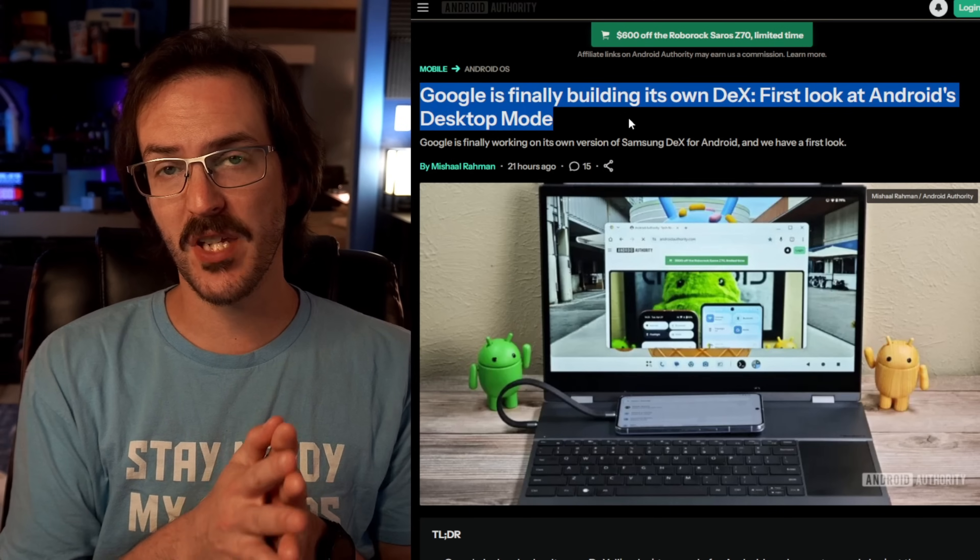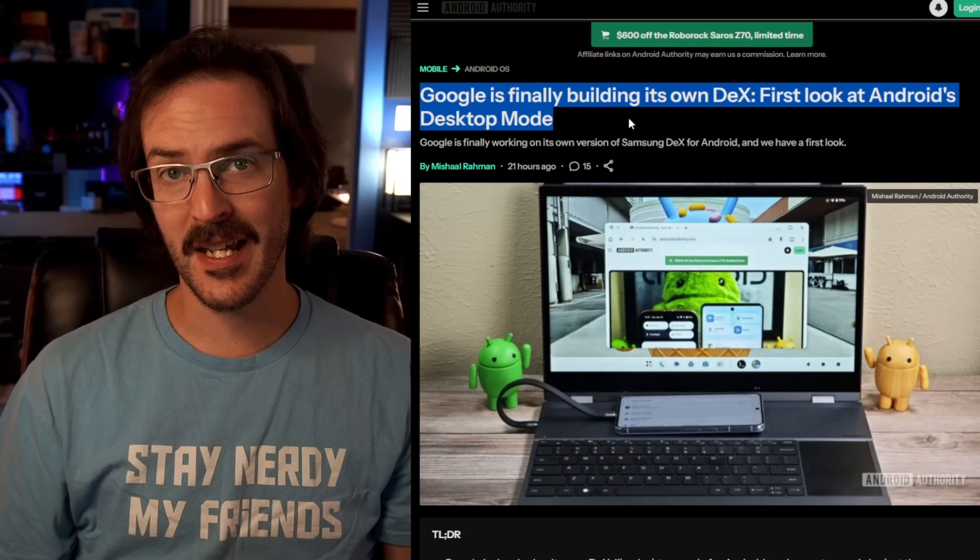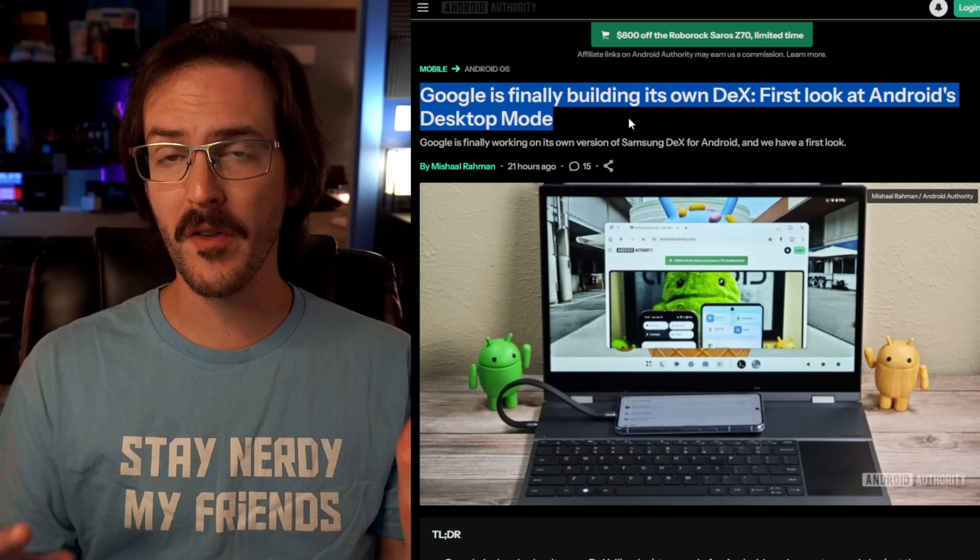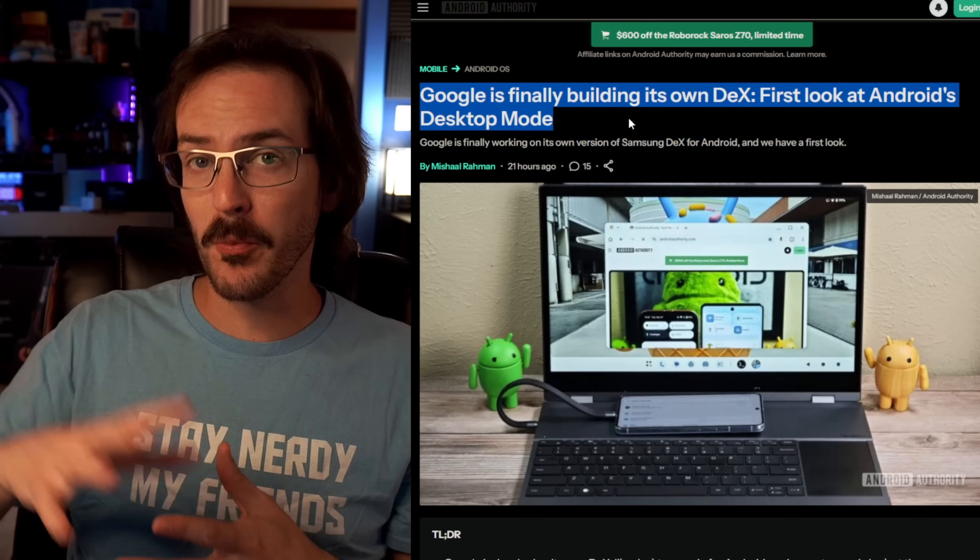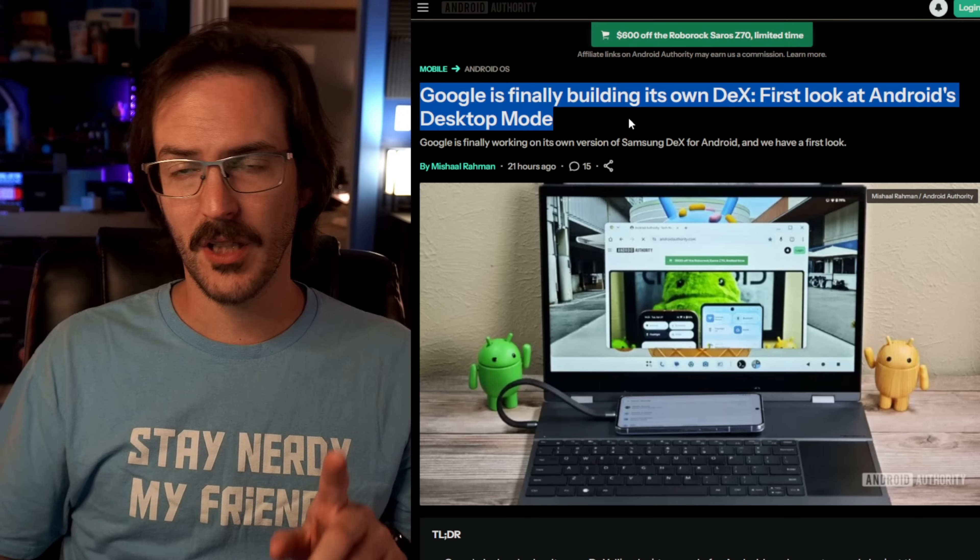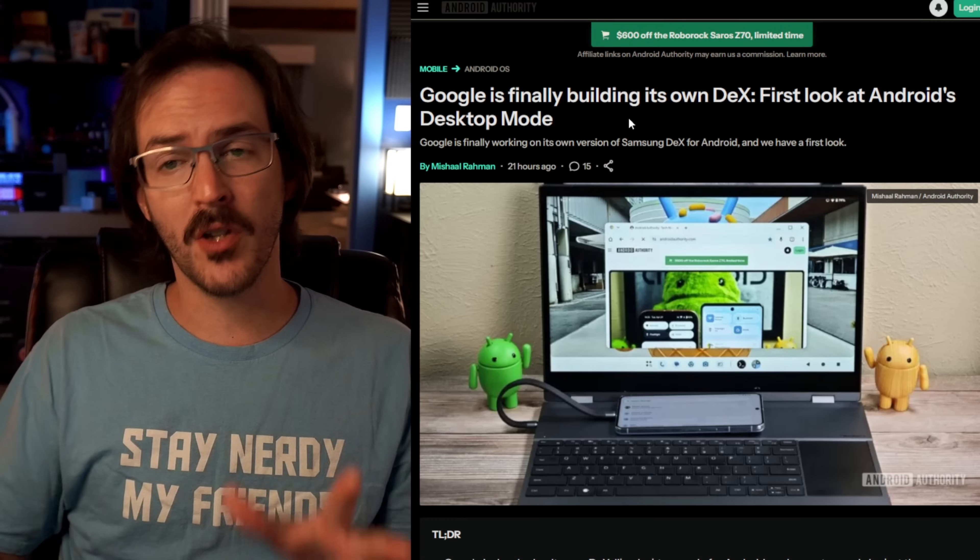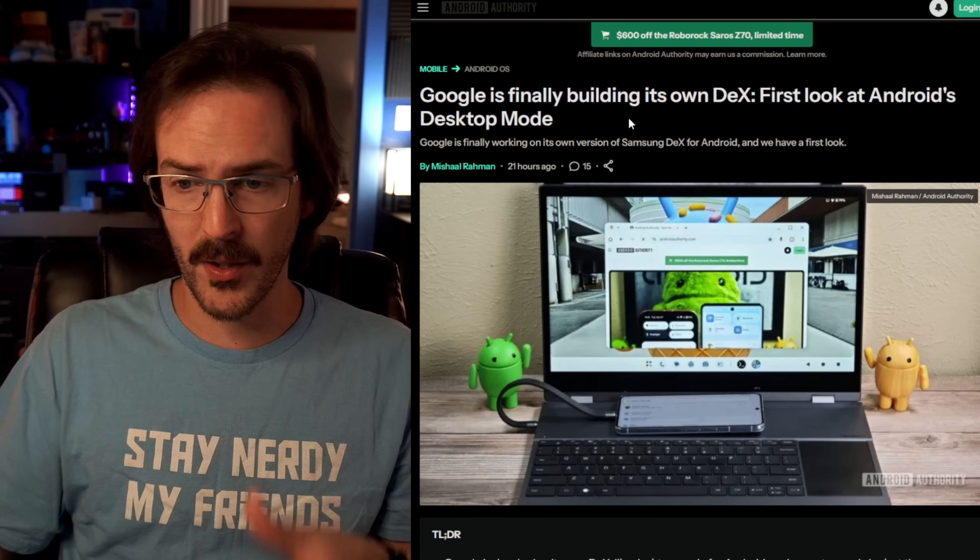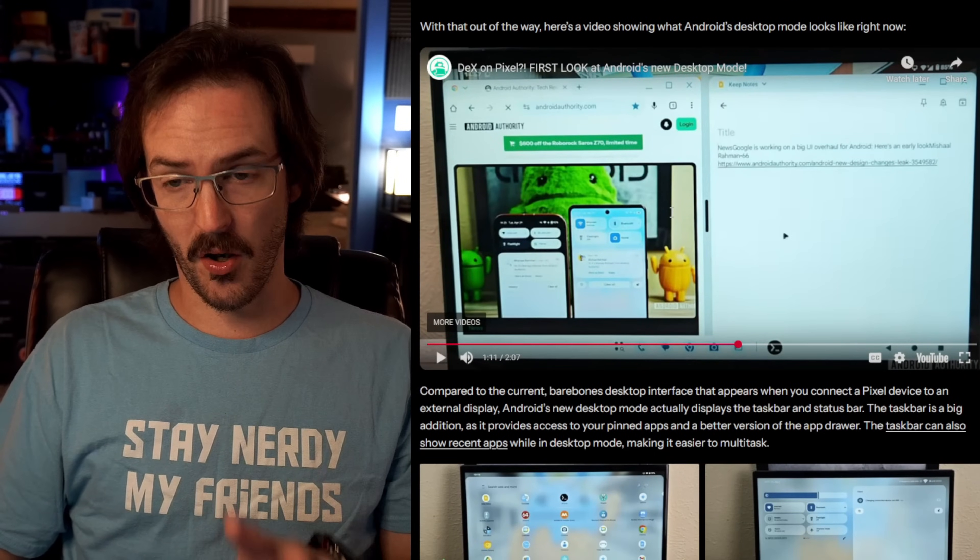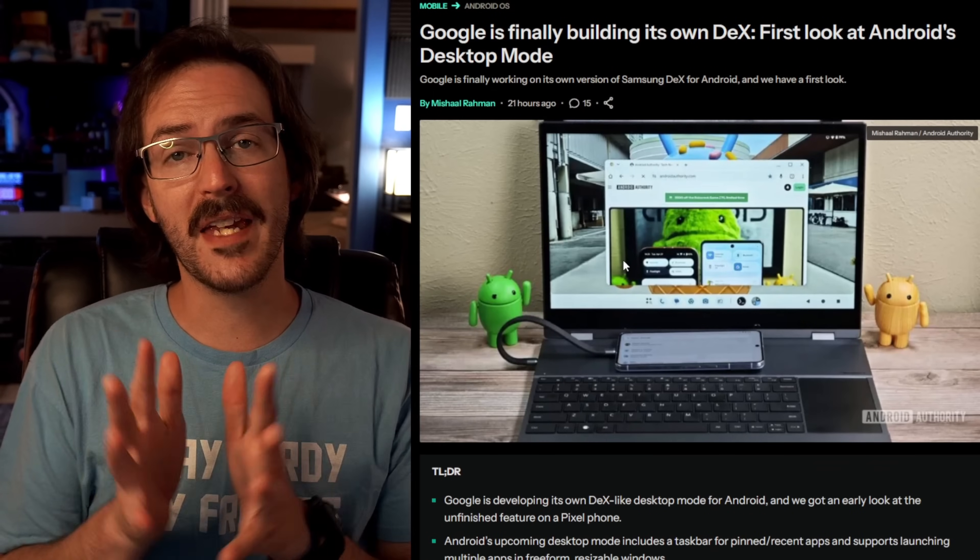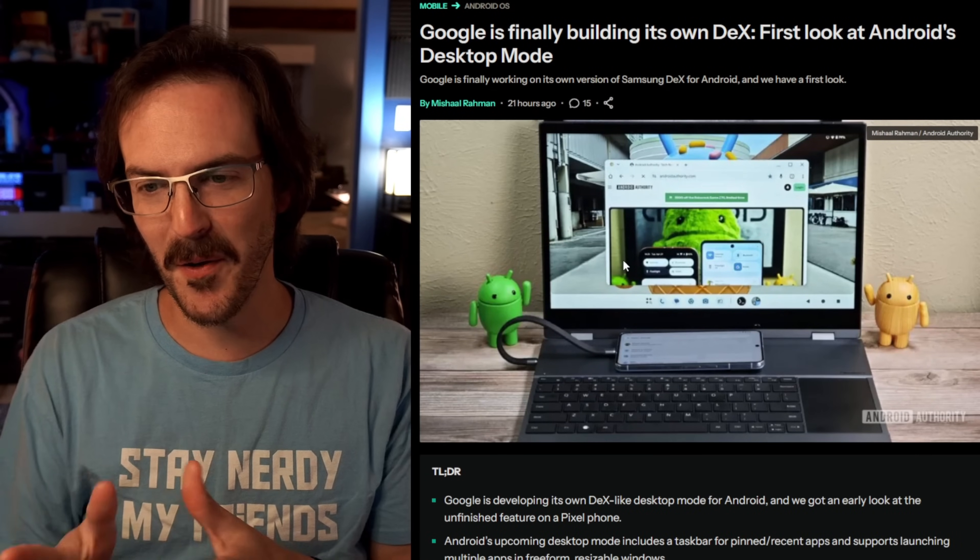This is something that he was able to enable inside Android 16 beta number four. Now, it's doubtful that this is going to be there when Android 16 is released publicly. It'll probably come in a later quarterly platform release. I do also want to, as usual, highly encourage you, go click the link in the description, go to this article, and watch it yourself. There actually is a video associated with this article, which is very interesting. But what I'm going to do is I'm going to focus on the images just to give you a reason to go watch Michelle's video instead.